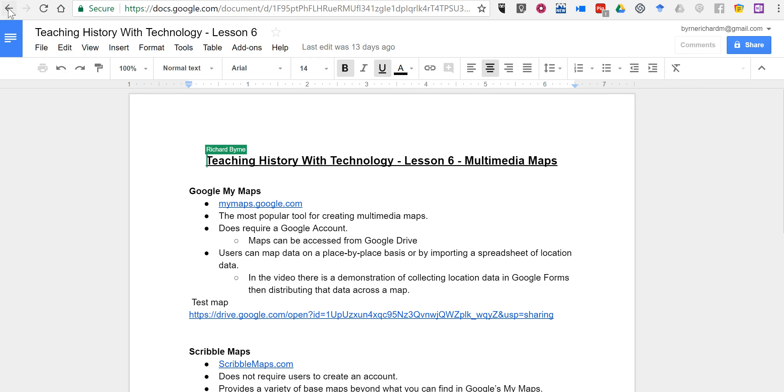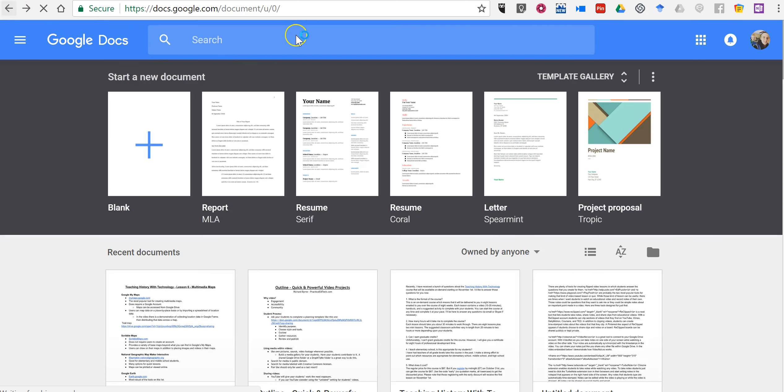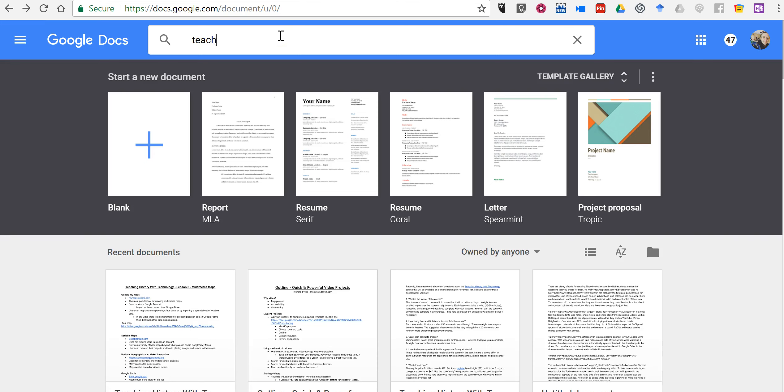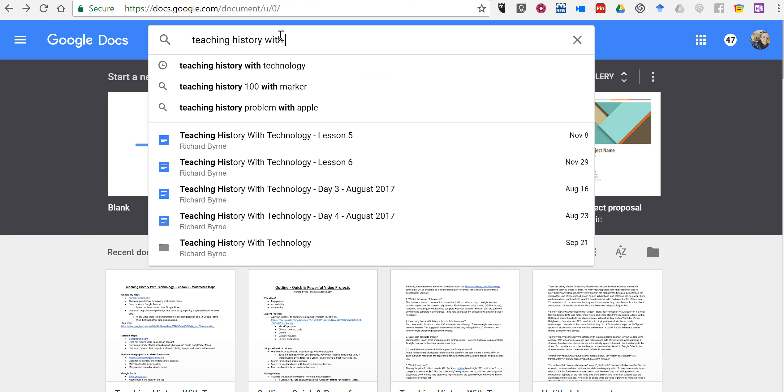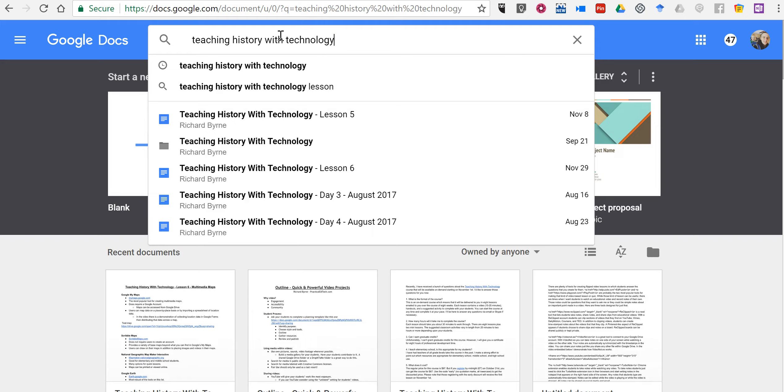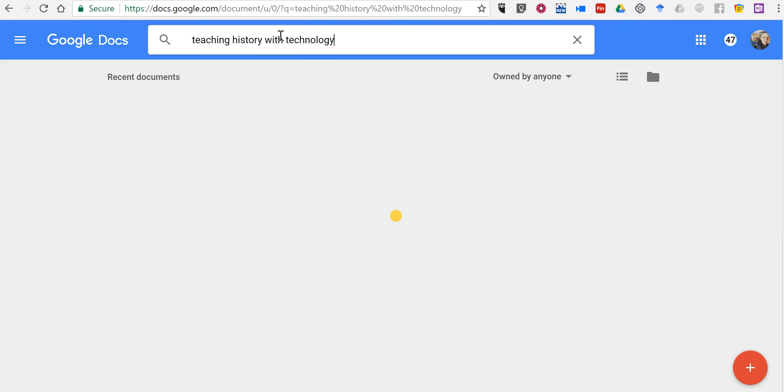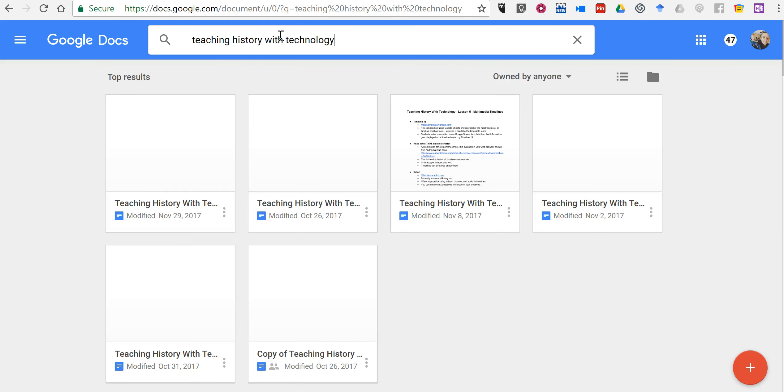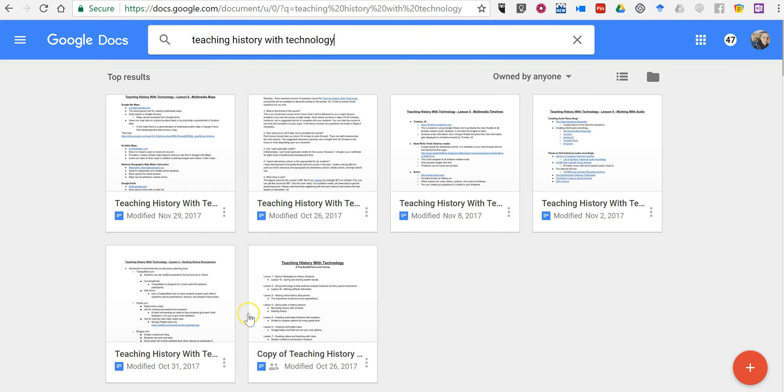But if I wasn't actually looking for that, instead I want to type in teaching history with technology, do my search, and okay, everything I've labeled as teaching history with technology - so all six of the lessons that I have in this particular unit are there.